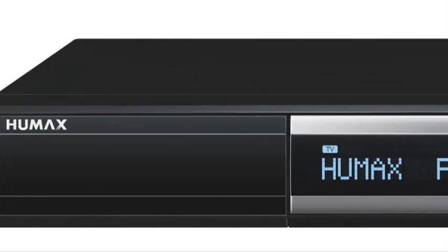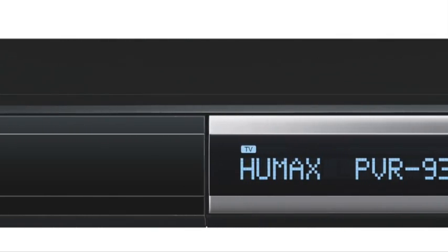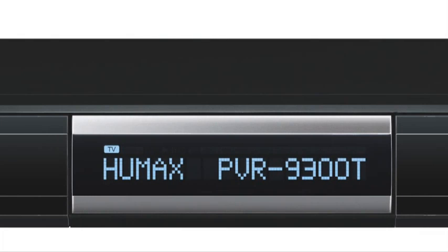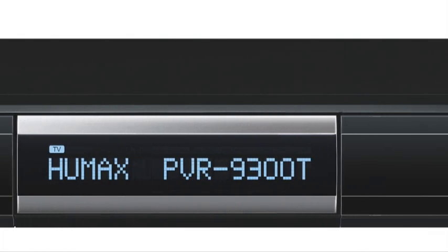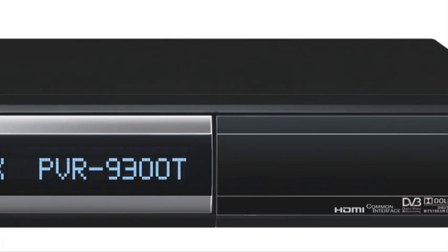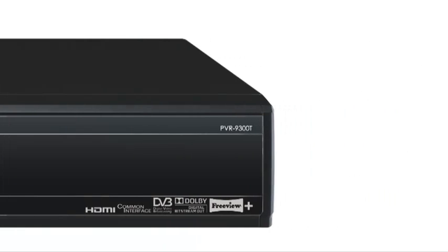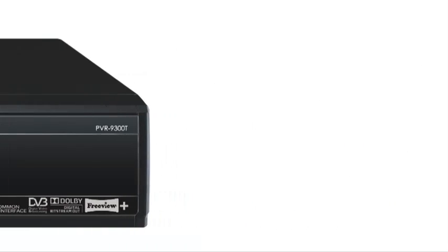In this short clip, we will guide you through the quick and simple retuning process for the Humax PVR9300T. Owners of PVR9150T, 9200T and other previous models can follow these steps too.